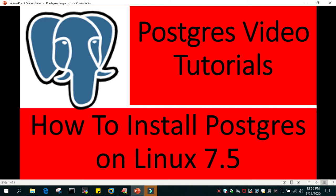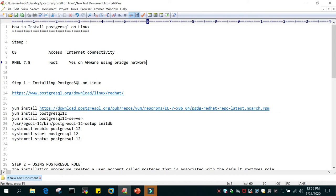Hello and welcome to eMultiSkills video tutorial. In this video tutorial we will learn how to install PostgreSQL on Linux 7.5. I have listed all the steps on this notepad, so we are going to install PostgreSQL on Linux.